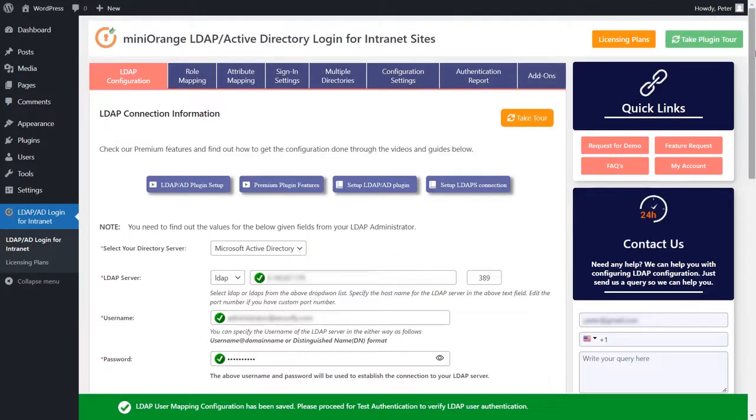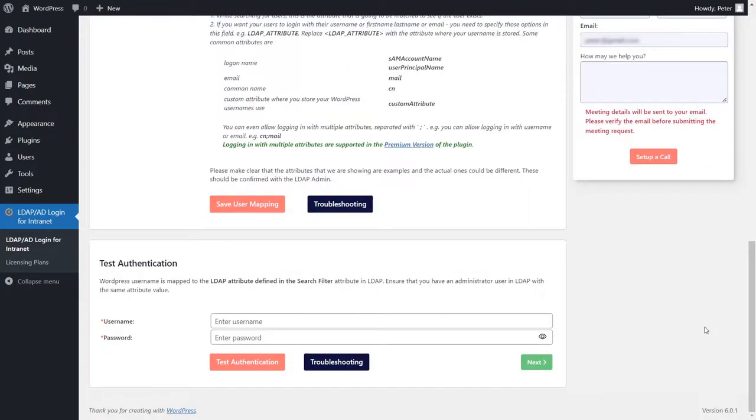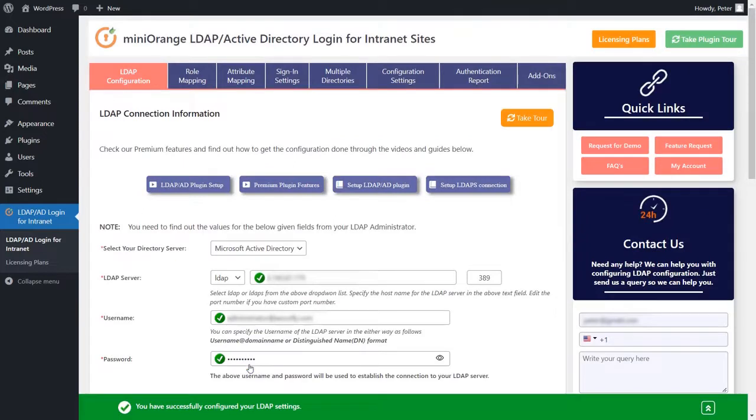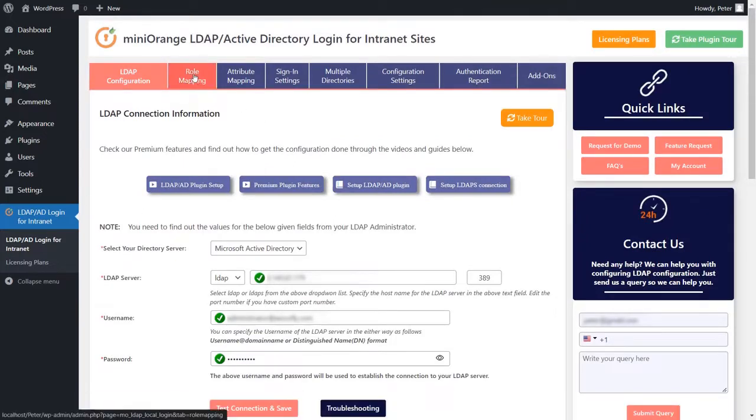Scroll down to the test authentication section. To test the LDAP authentication, you can enter any username and password of a user present in the Active Directory and click on the test authentication button. Once the test authentication is done, click on the role mapping tab.